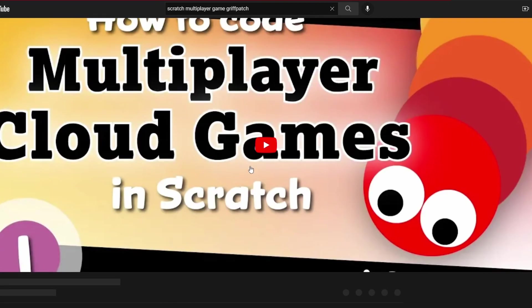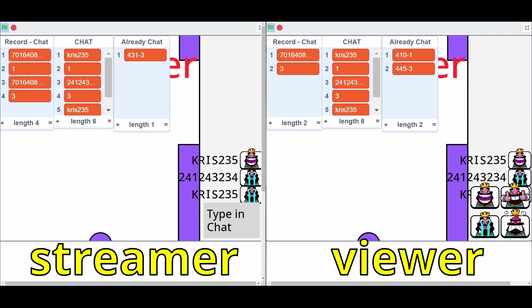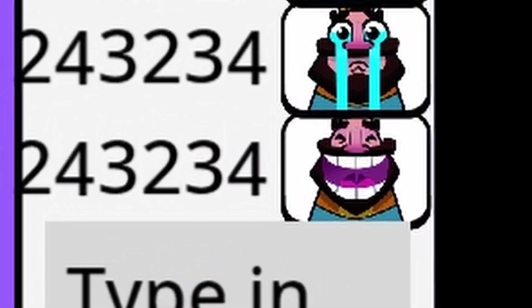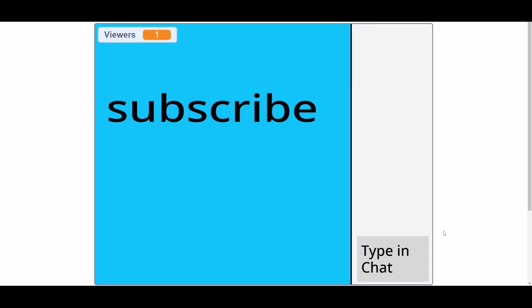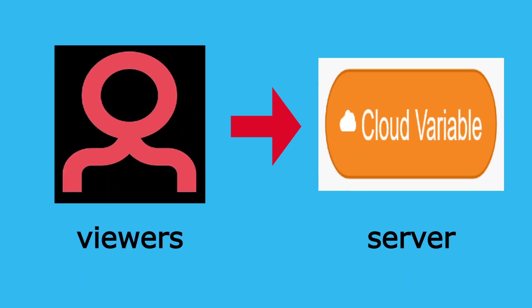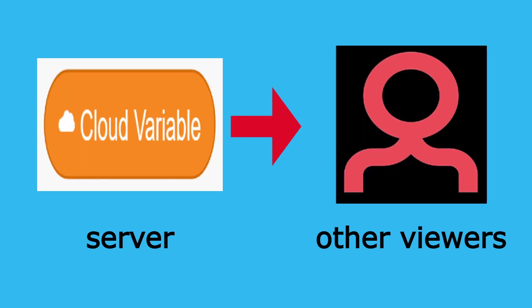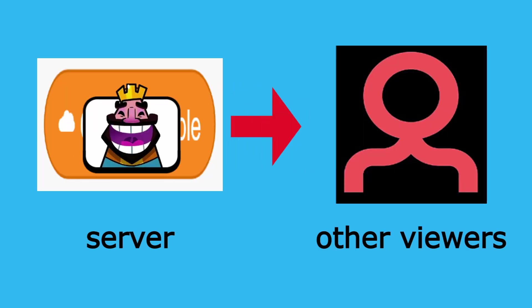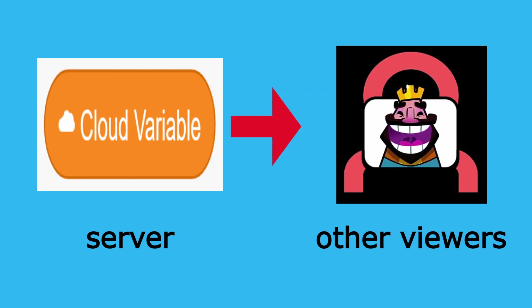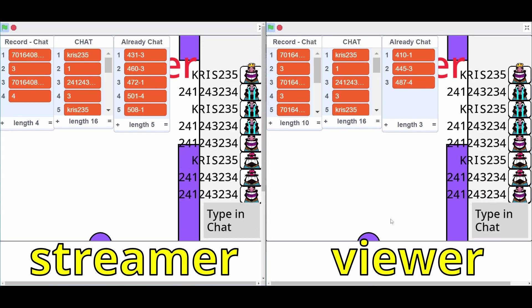After re-watching Griffpatch's Scratch multiplayer tutorial, we coded it so you can already type in chat now. To type in chat, you press the 'type in chat' button and select which emote you want. Each viewer is assigned a cloud variable, and whatever they send is stored in that variable. Other viewers collect that data from the cloud variable and display it in their own chat, and the streamer can see the chat as well.